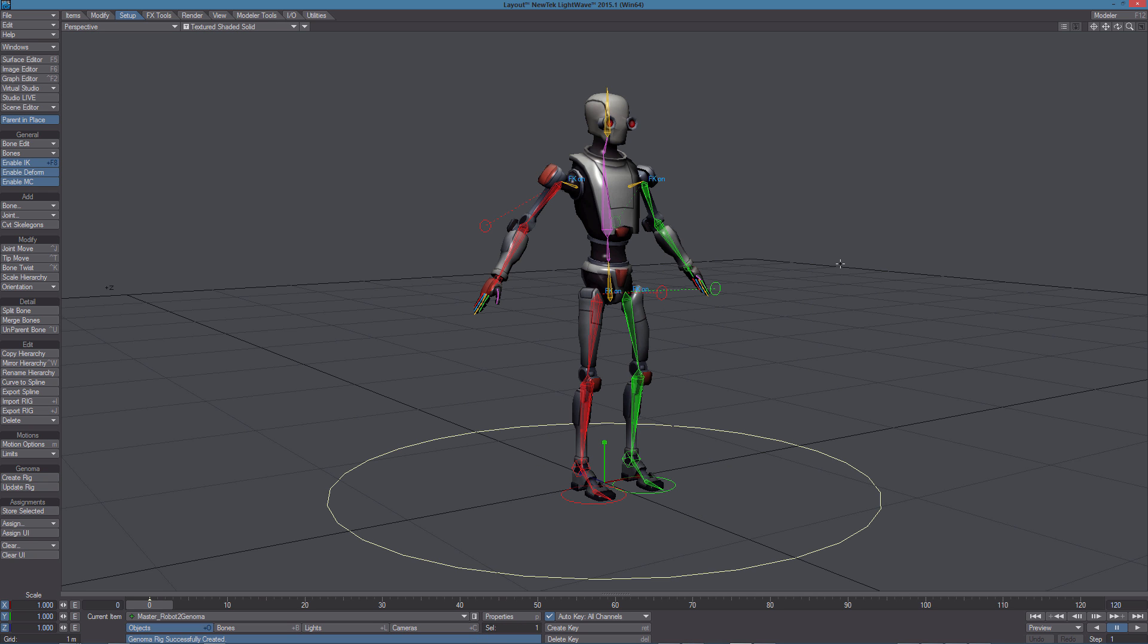In the next video we'll verify the rig and we'll test and describe the controls you can use to animate it. Thanks for watching.